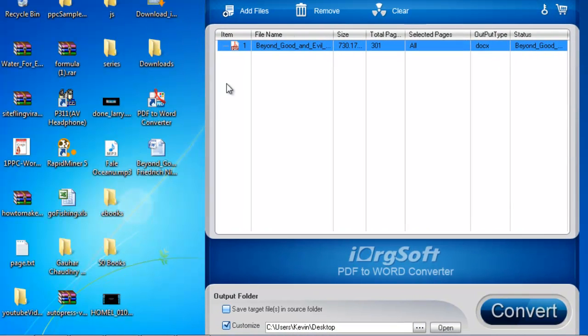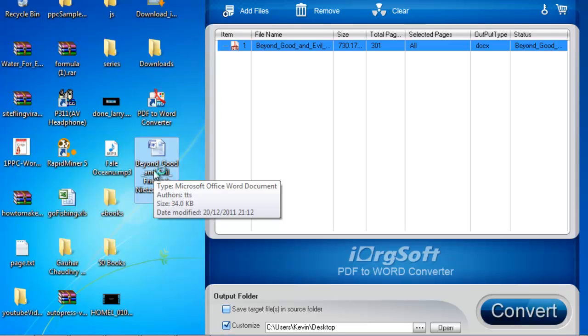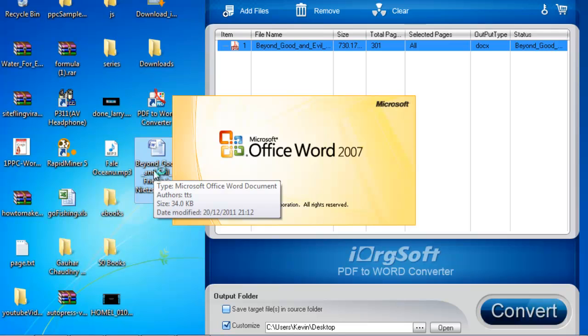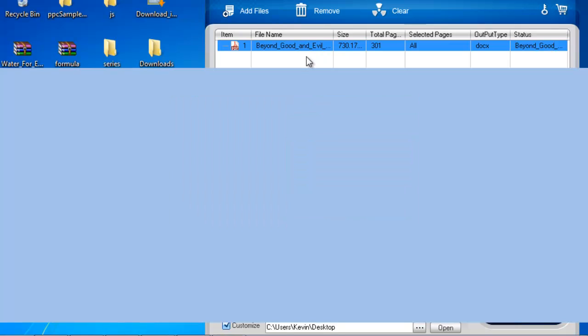As you can see this is the output that the software has created. It is a Word document and it is a conversion of the PDF that we have given the software. Let us quickly review the output file.